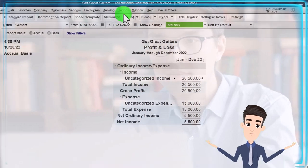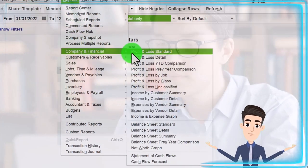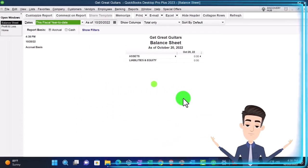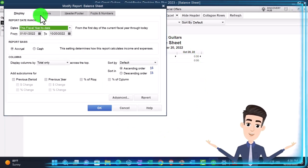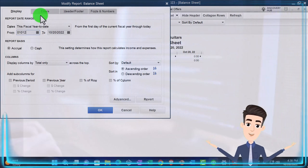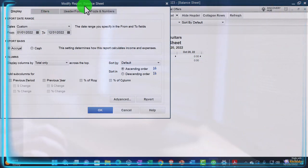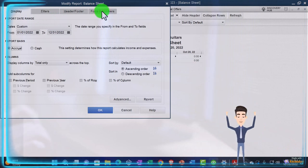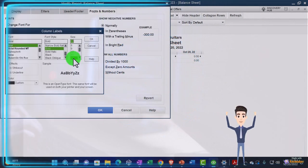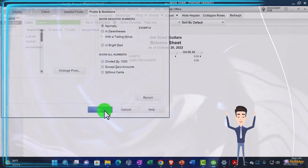The other major financial statement report we've been opening every time is the Balance Sheet report. Let's do the customization first and then change the range from 01/01/22 to 12/31/22. Go to Fonts and Numbers, change the font size, bringing it up to 12, and click OK.